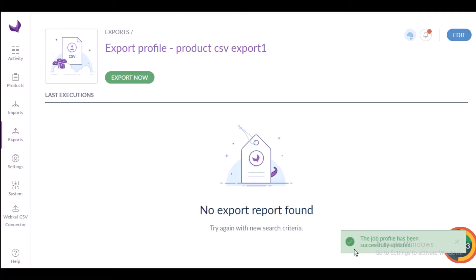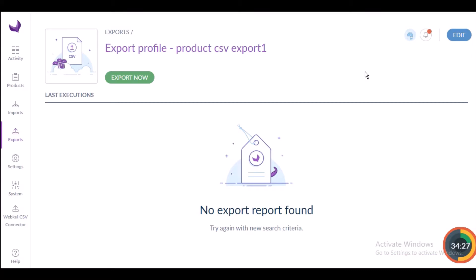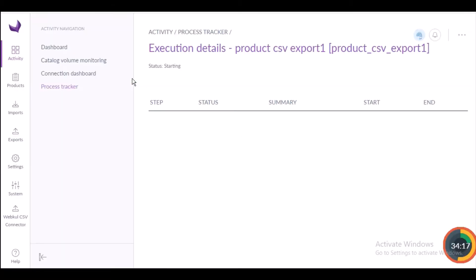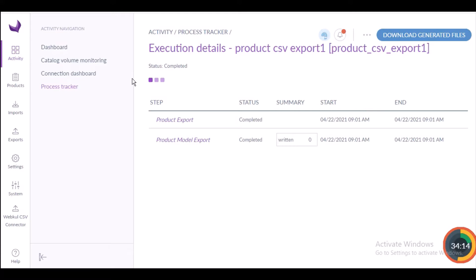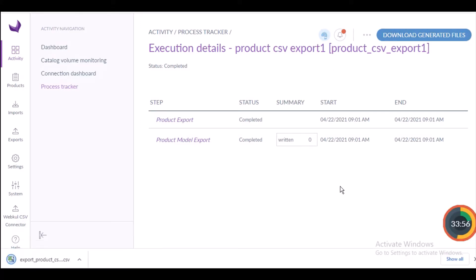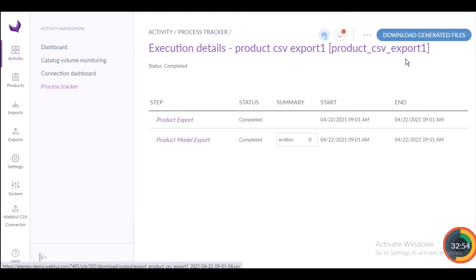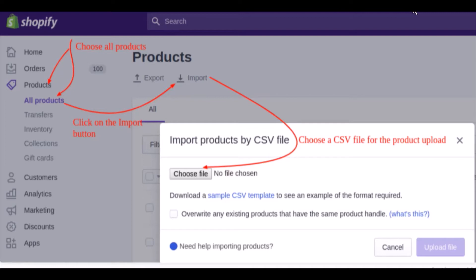After creating and filtering data in the export profile, you can see the Export Now button. Click it and wait for the execution process to complete, then check for any errors. After the export job completes, all products will appear in the CSV file. You can see the Download Files option — click it to download your CSV export file.